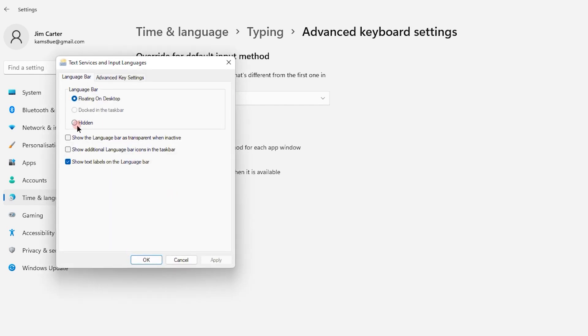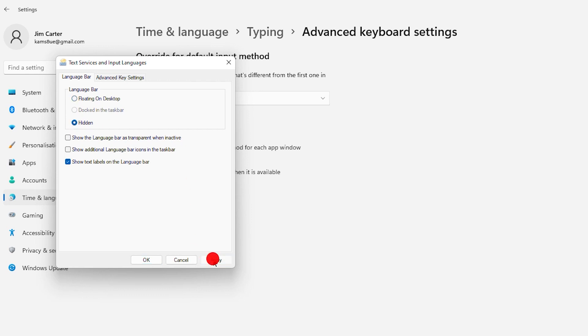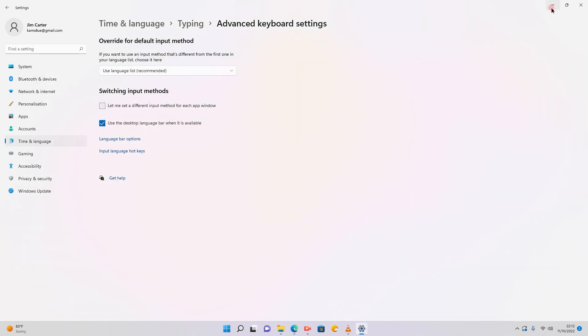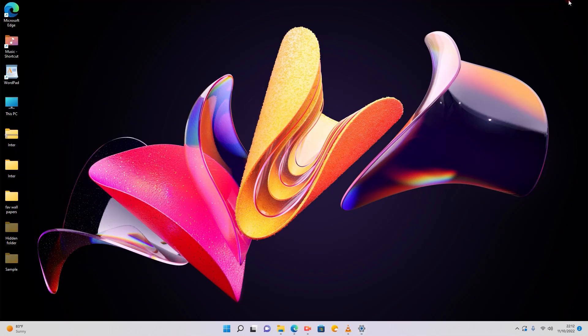Once you click on that you will see various options. You see an option called hidden. Check that. Once you check that apply the changes and click okay and you will see again the language bar is not visible anymore.